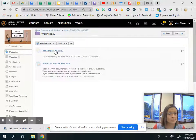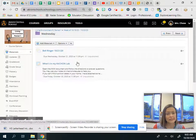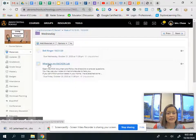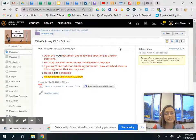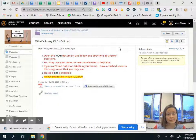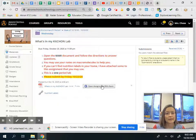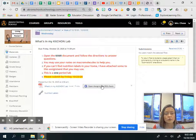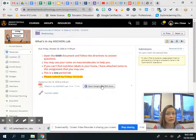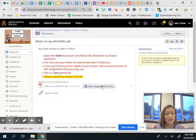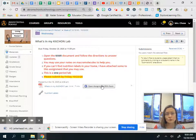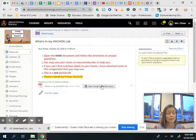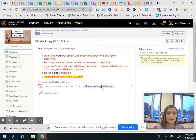Real simple you've got a bell ringer to complete and then the kitchen lab activity. So you're going to open this with the document or the Kami document viewer and answer the questions. You can use your notes from last Friday on macromolecules to help you. If you can't find nutrition labels hopefully you've got plenty of nutrition labels that you have at home in your kitchen.